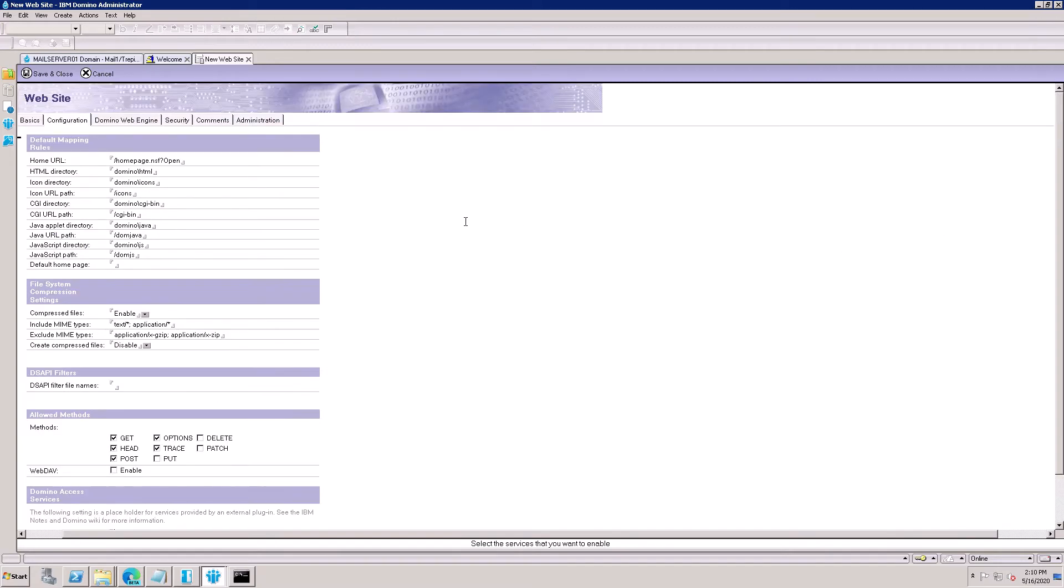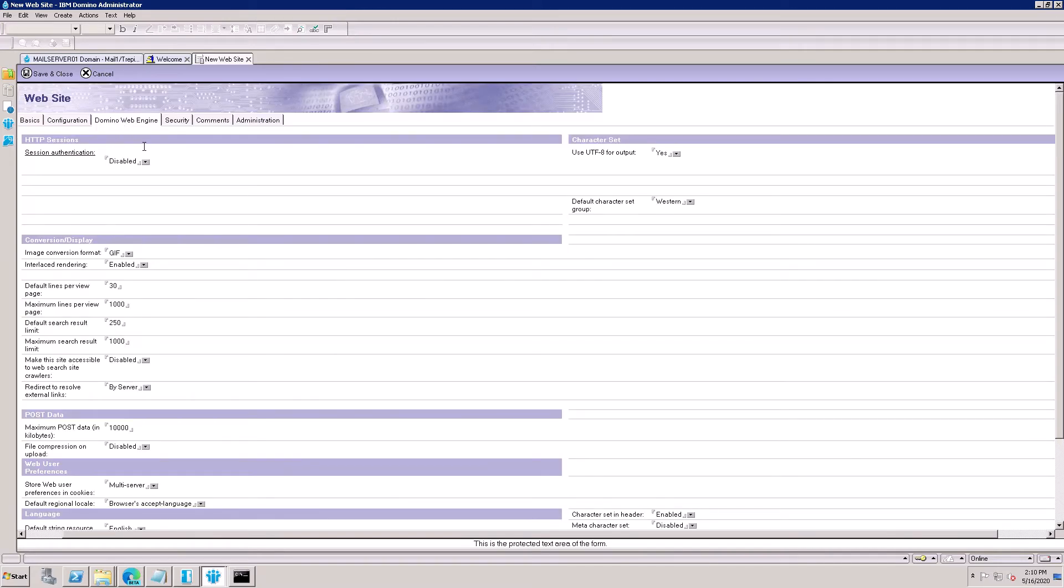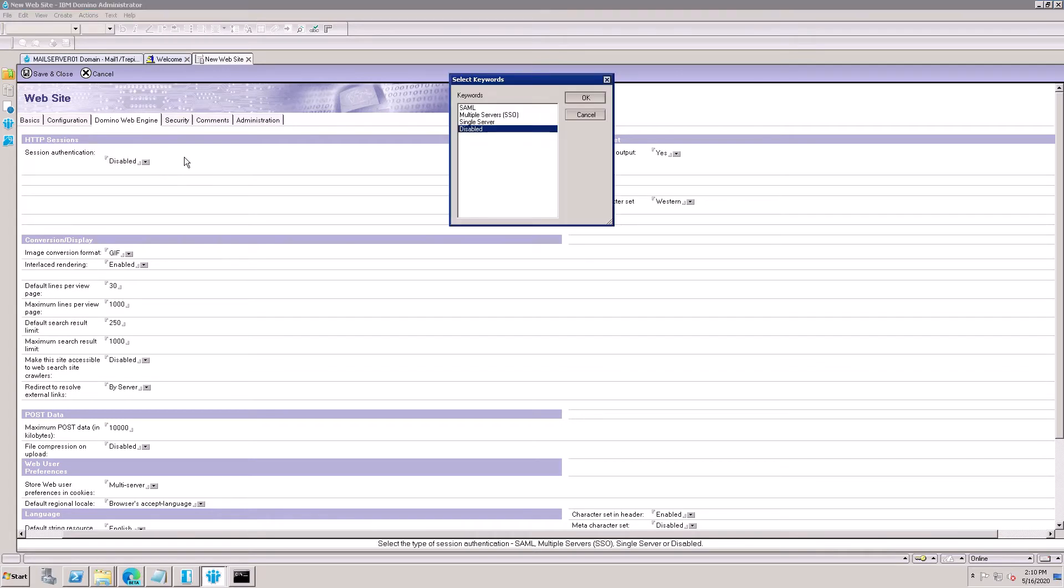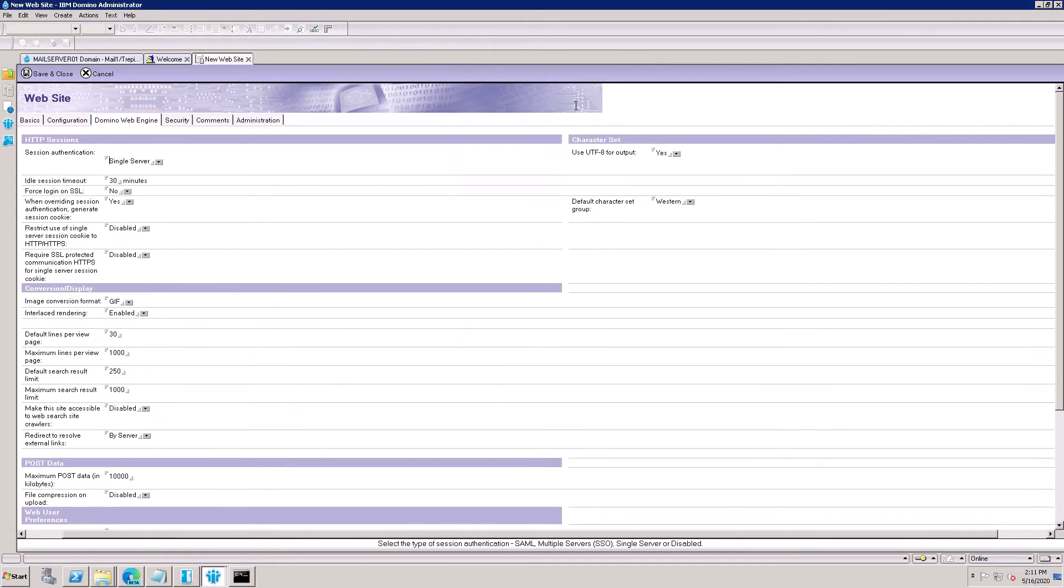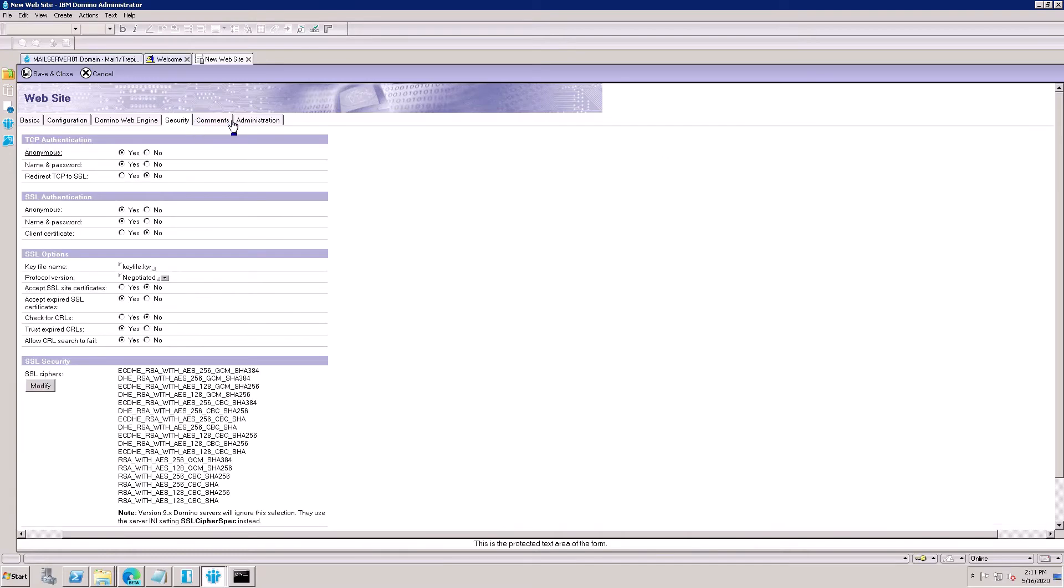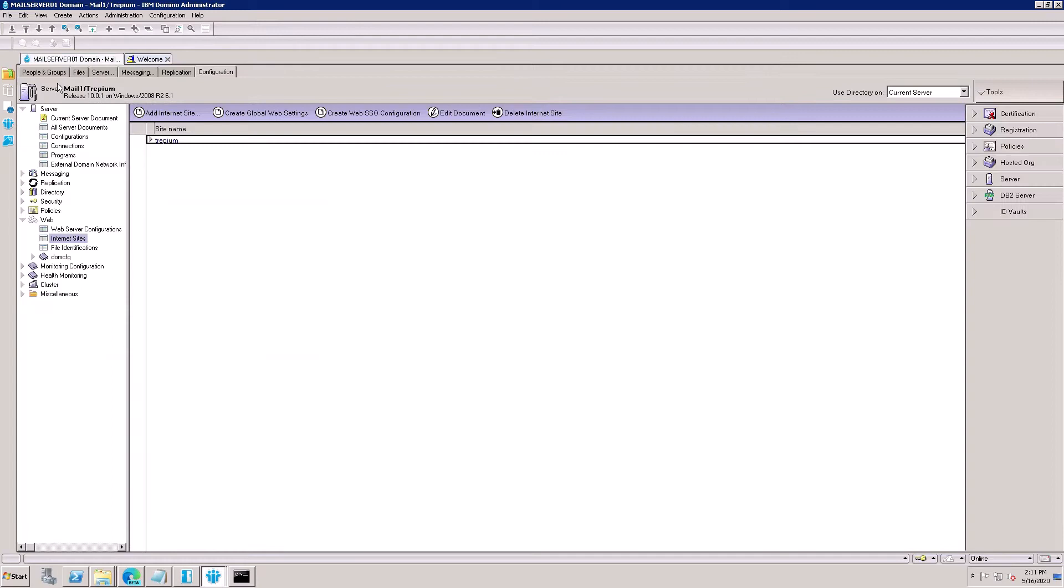Come here to Web Engine. Click on Web Engine. For authentication, single server - this is my single server, so not using any SSO. Click here Single Server, leave it blank, save and close. Now internet site document is created.